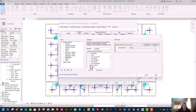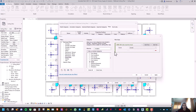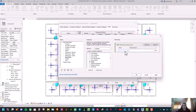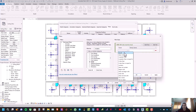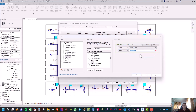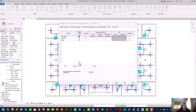And for categories, select Ducts. Now for filter rules, select Family Name. Then select Equals and then Round Duct. Then press OK.